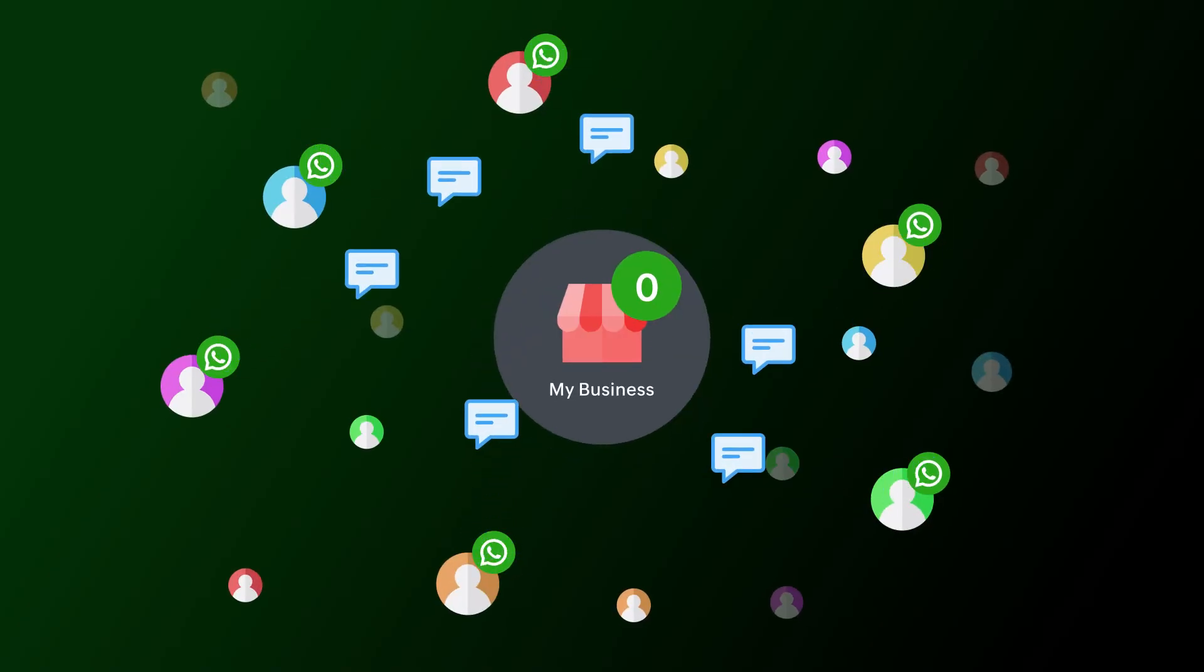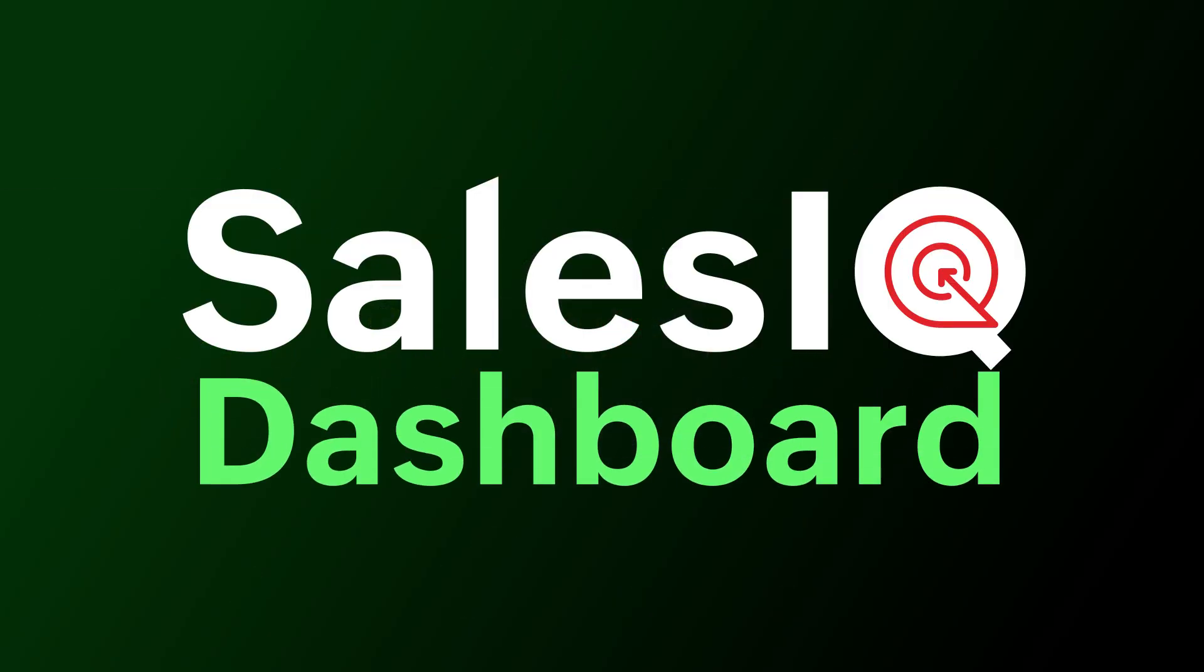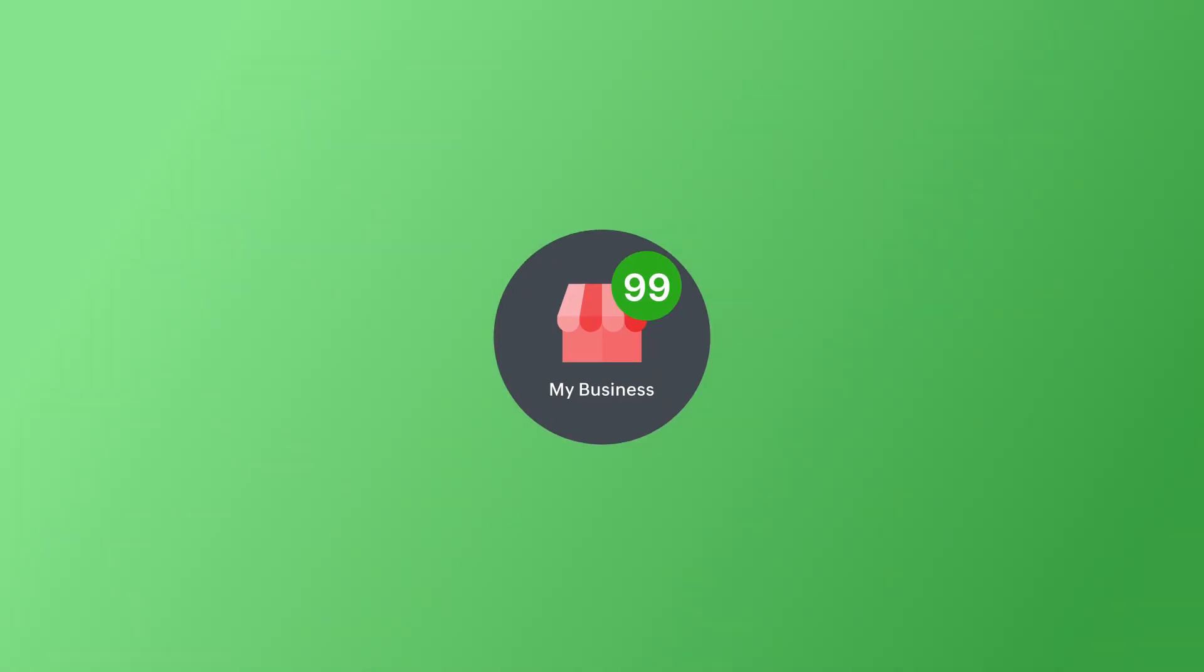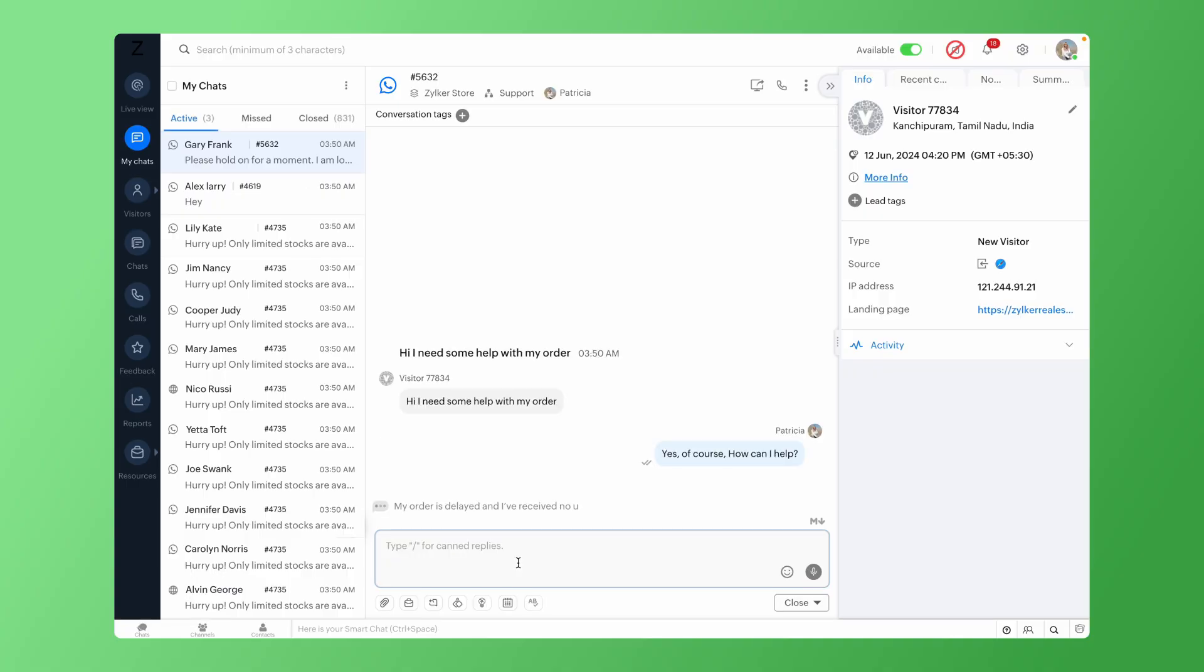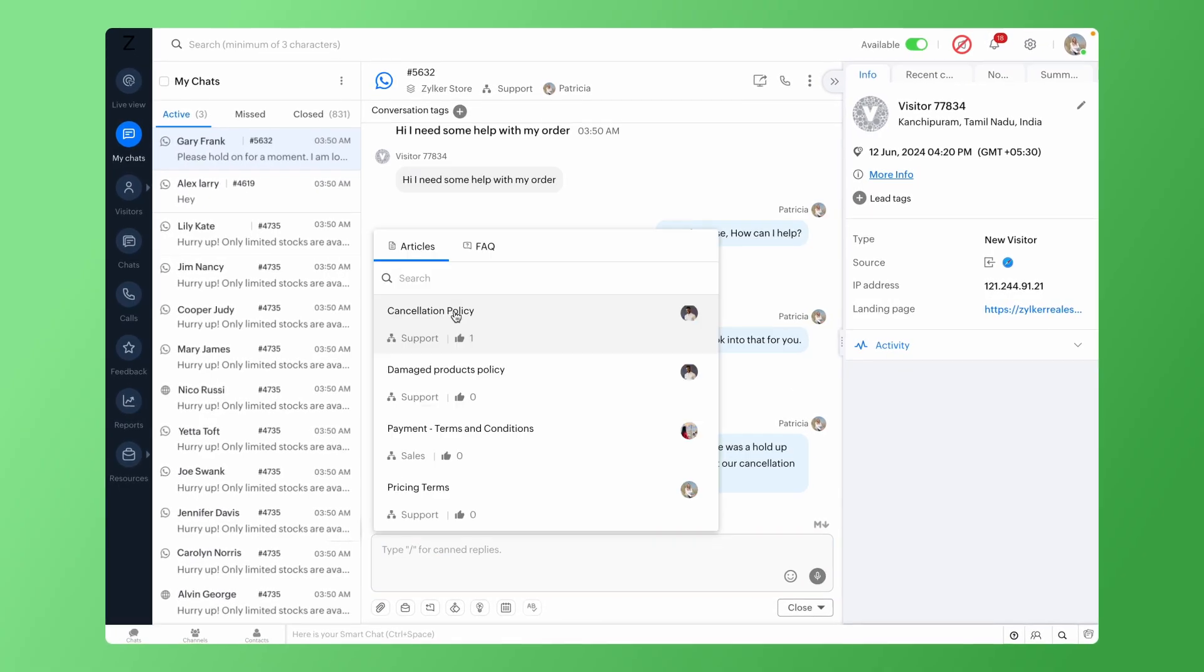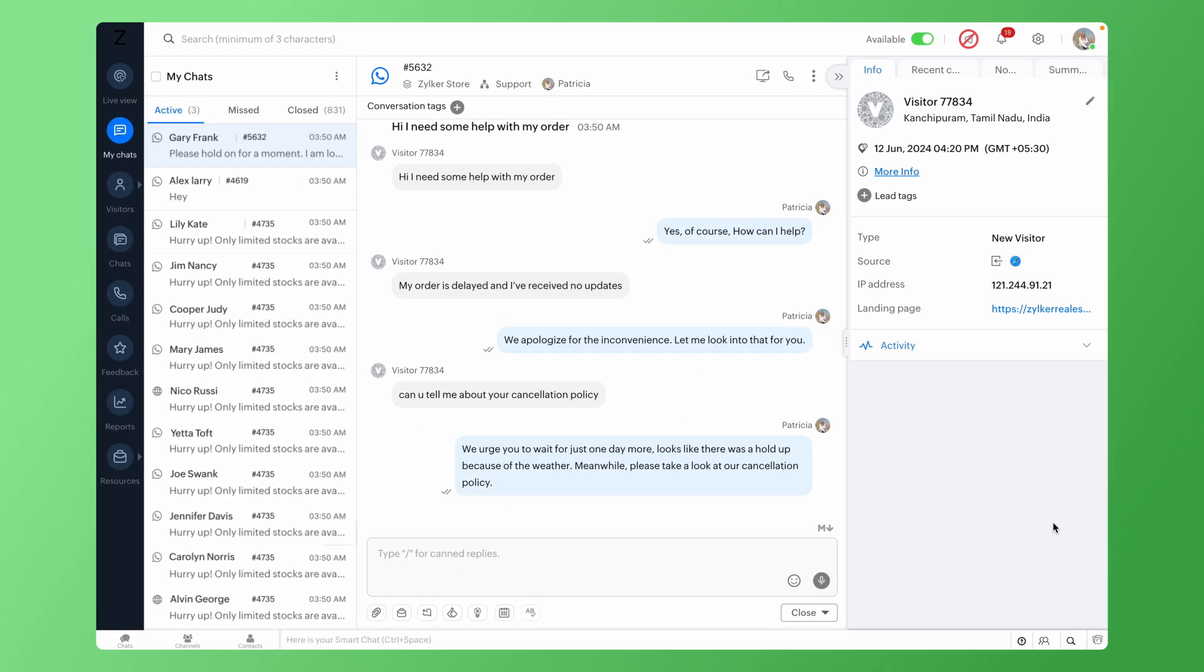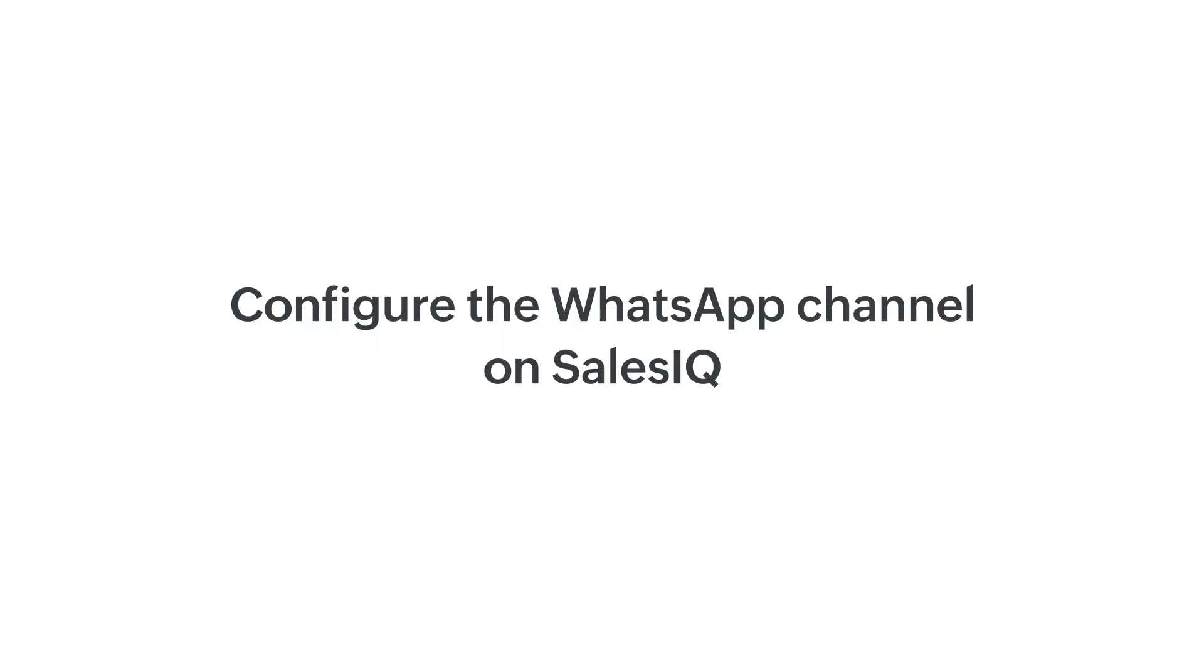Connect and interact with your business's WhatsApp audience directly from the SalesIQ dashboard. Intriguing, isn't it? With a WhatsApp channel on SalesIQ, messages from your business's WhatsApp audience will flow directly into your SalesIQ dashboard in real-time, allowing your operators to provide swift assistance to them all from within the convenience of the SalesIQ dashboard.